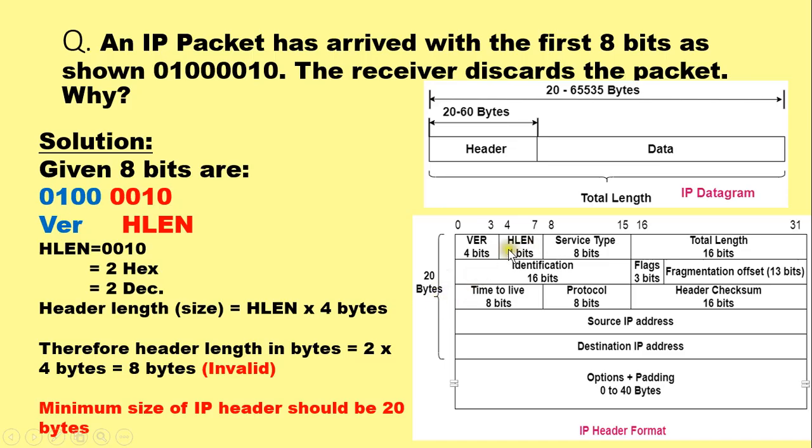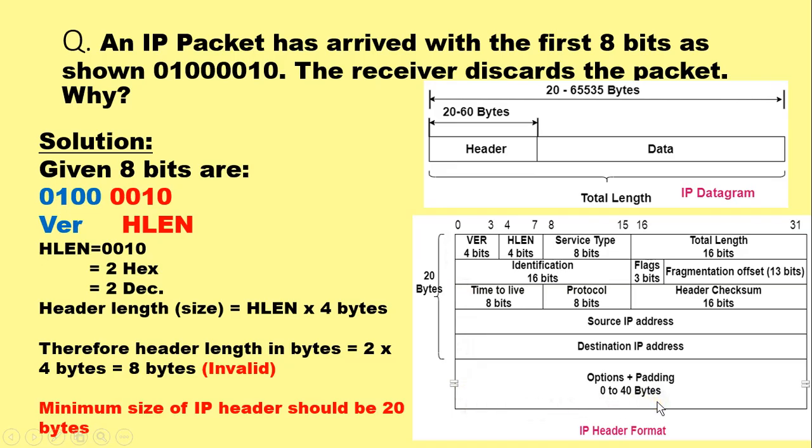And the maximum value of HLEN field should be 15 in decimal or F in hexadecimal, because 15 multiplied by 4 will give us total 60 bytes in the IPv4 header, which is the maximum size of IPv4 header. Now let us look at the given example.